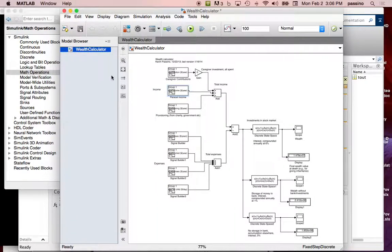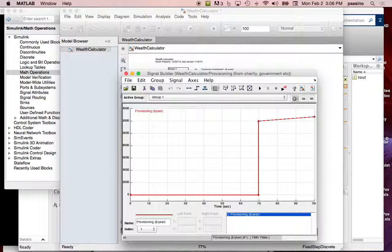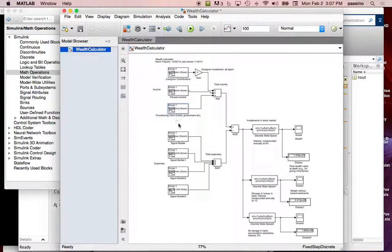Next is provisioning — other people giving you money. There's very little provisioning through most of your life until age 70 when you retire, at which point you get provisioning from things like Medicare and Social Security. You could argue you're just getting your money back — however you want to represent it is fine. And then that finishes your major income sources.